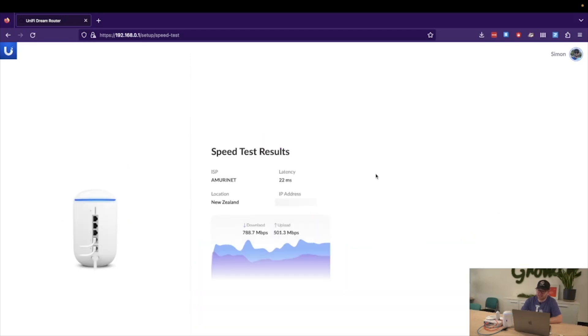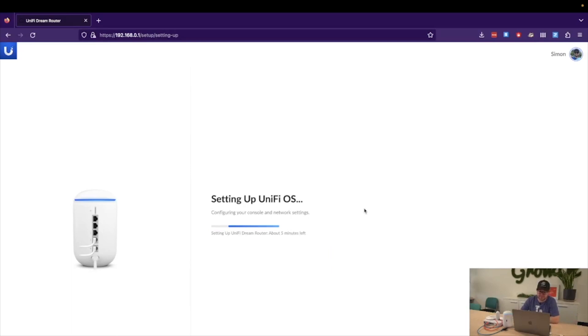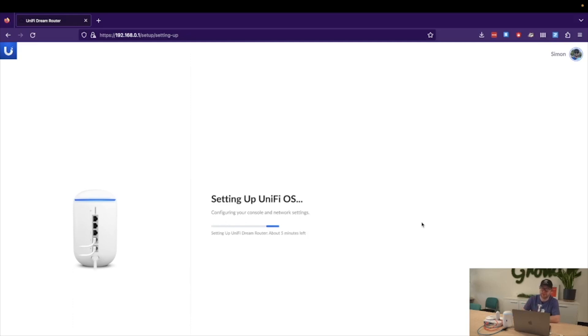Fantastic. And as we can see, we have close to 800 down and just over 500 up. This is particularly useful for performance monitoring within the Unify console. At this point, we are setting up Unify OS, and again, with the power of editing, we can skip through this process.